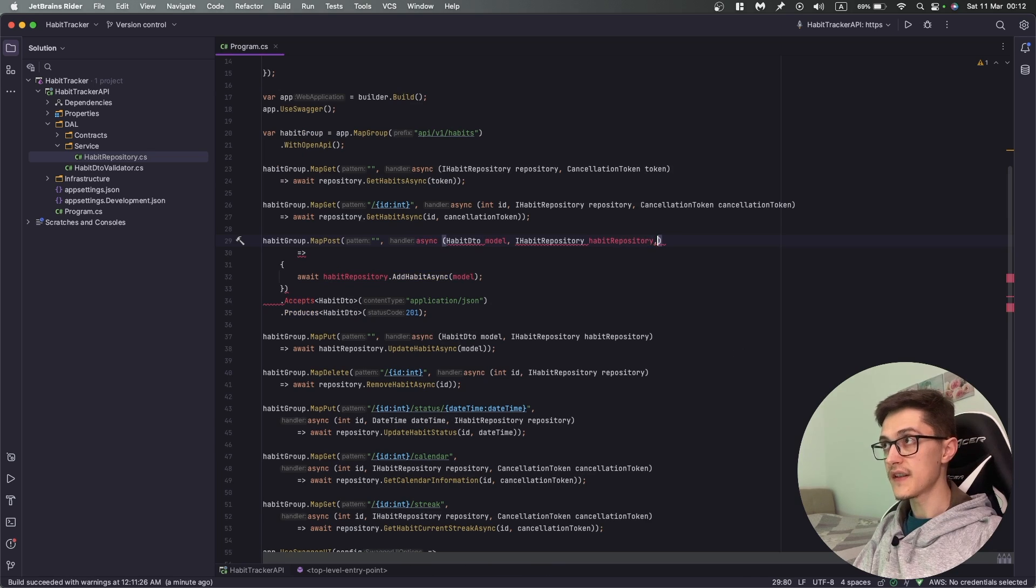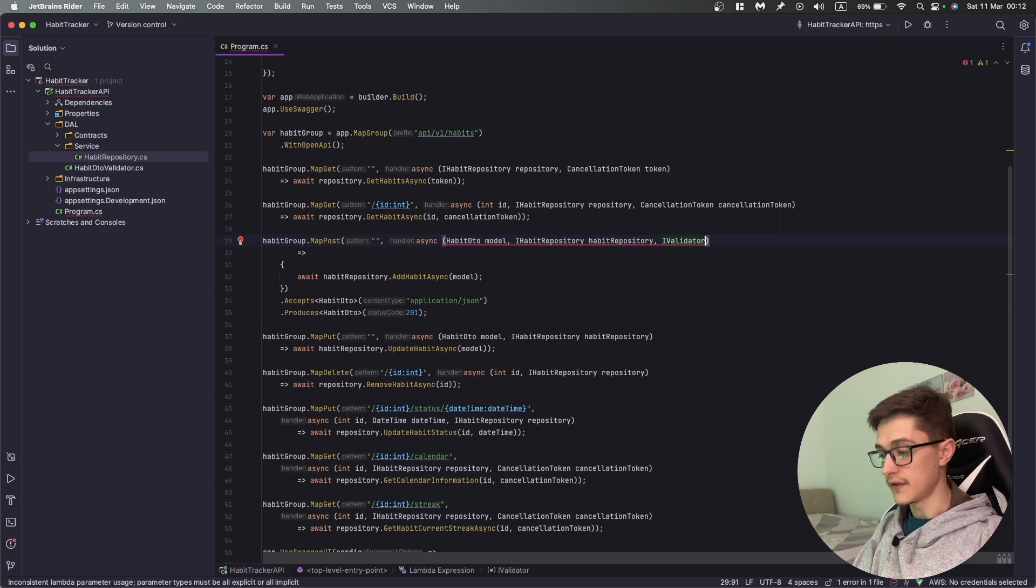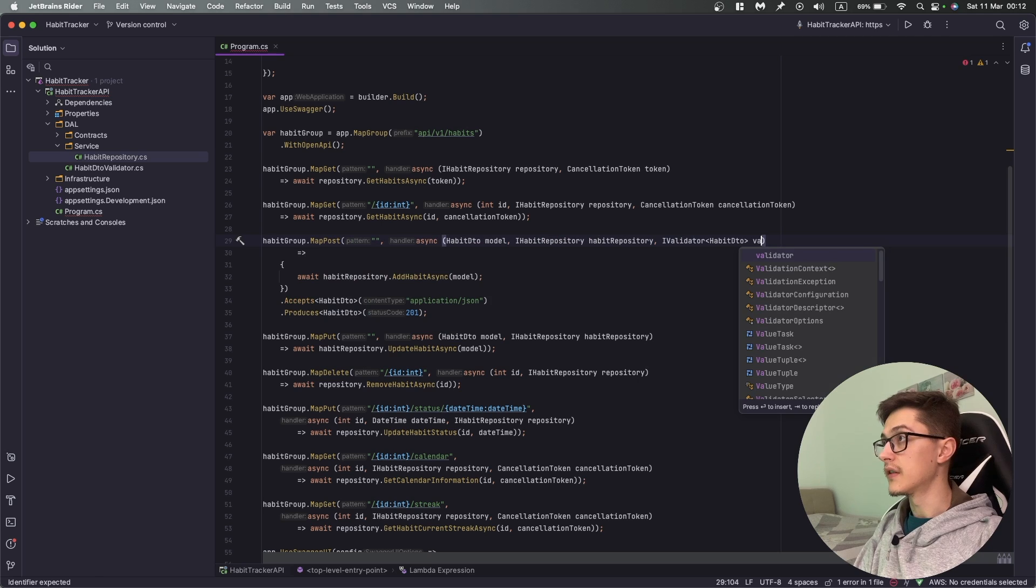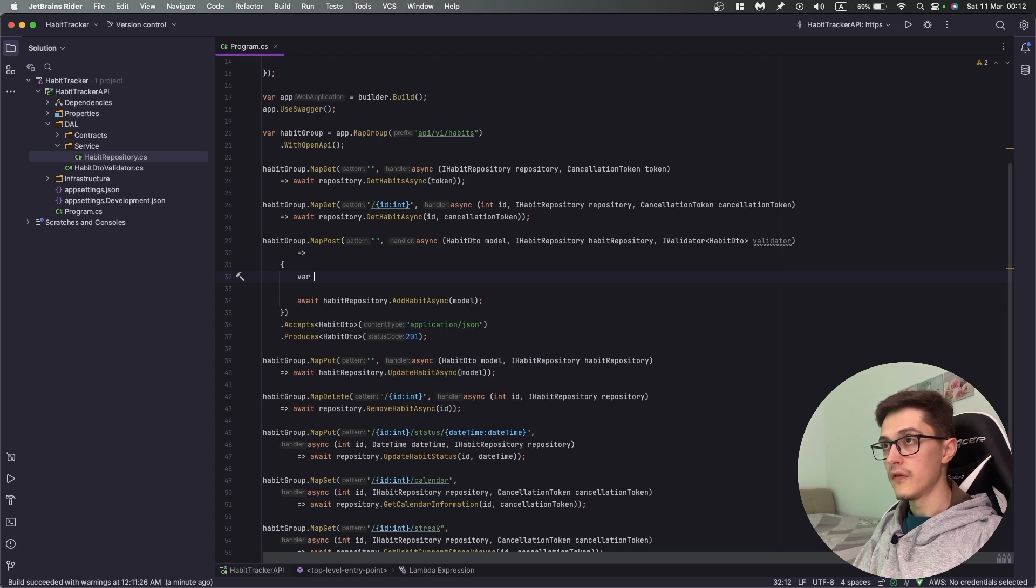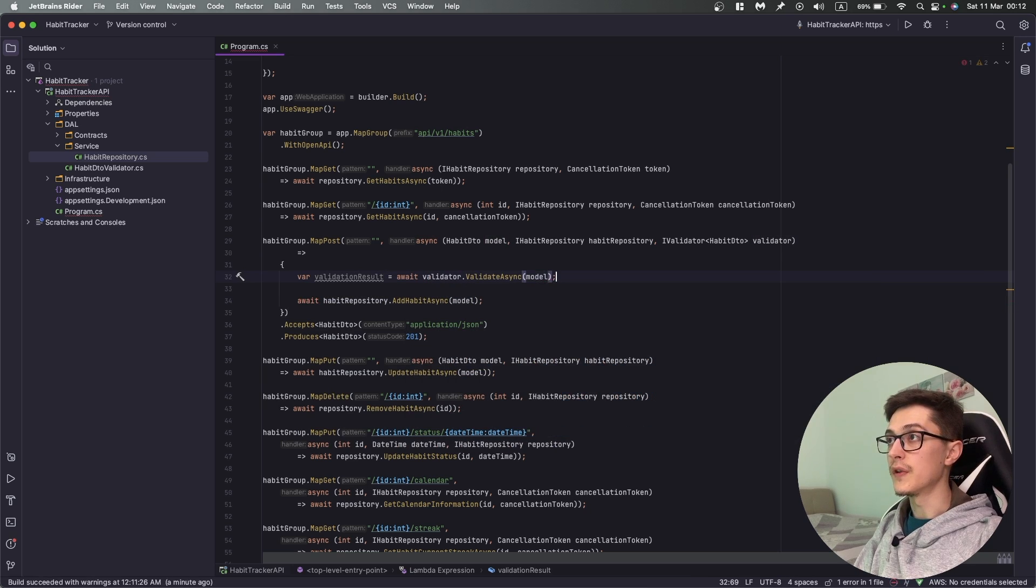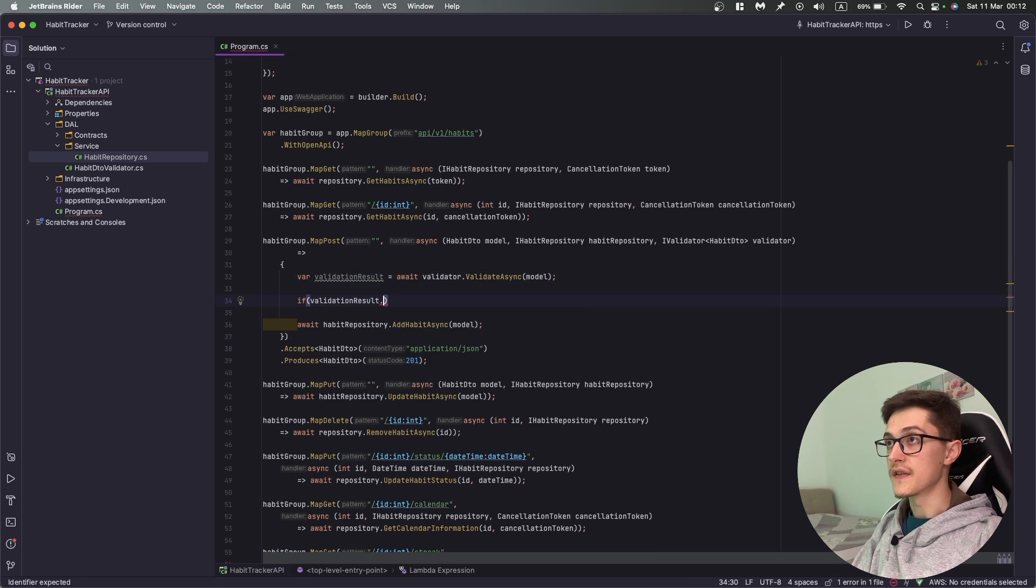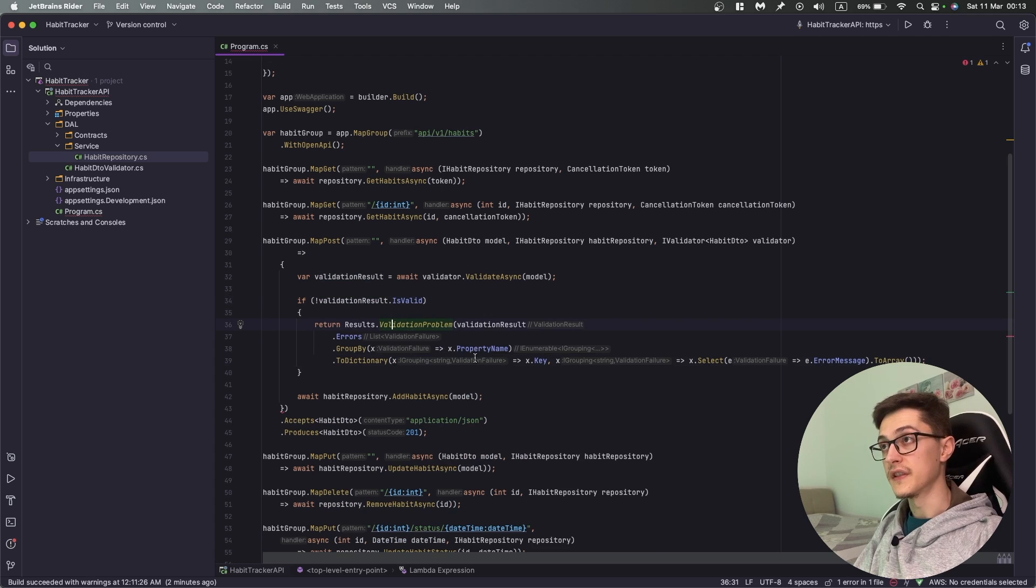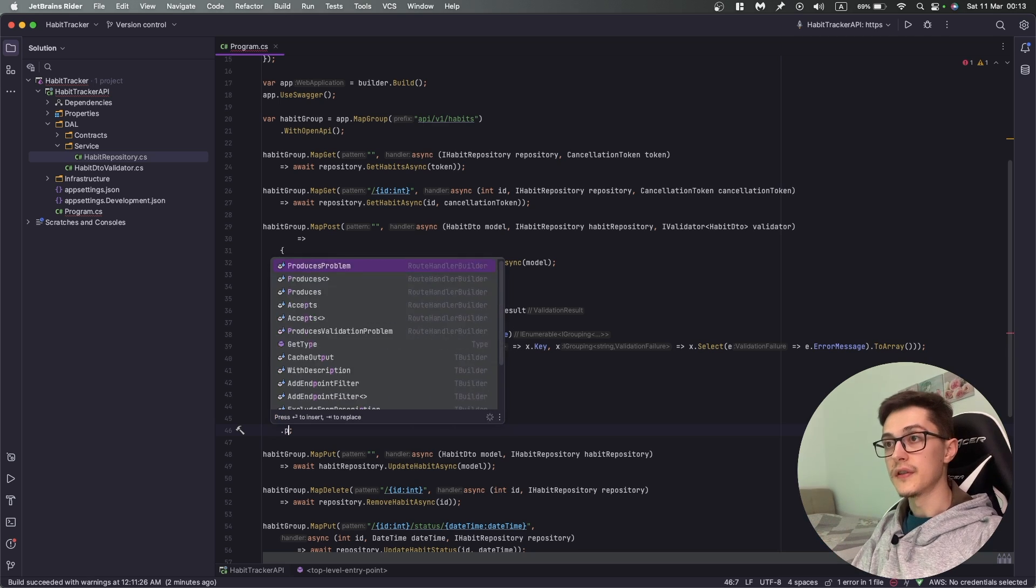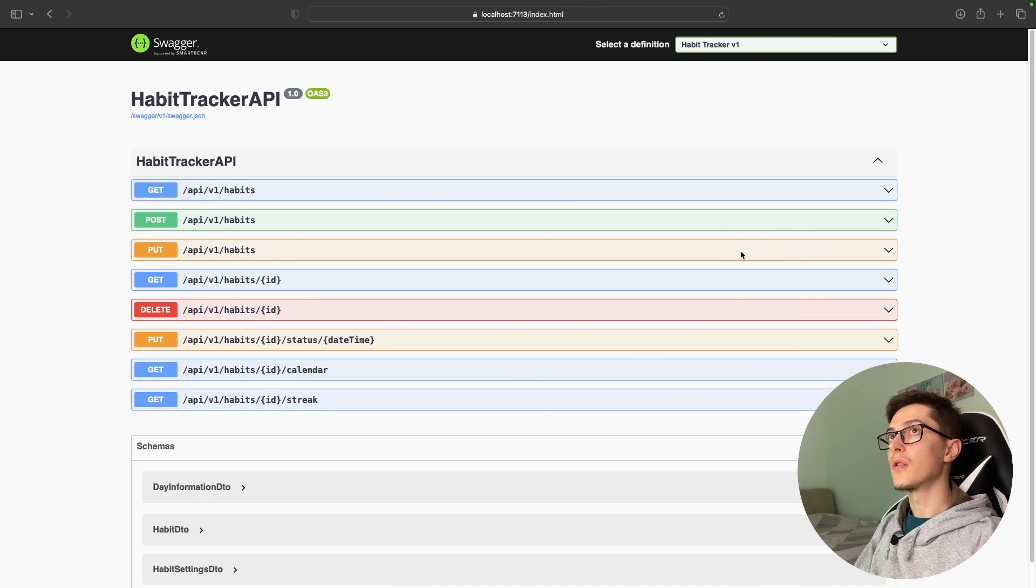I want to validate and tell the end user that this endpoint might return a validation failure. For that I will inject the IValidator of HabitDto into the endpoint and validate the model. If validation result is not valid, I'm going to return a Results.ValidationProblem. We can specify that it produces a validation problem.